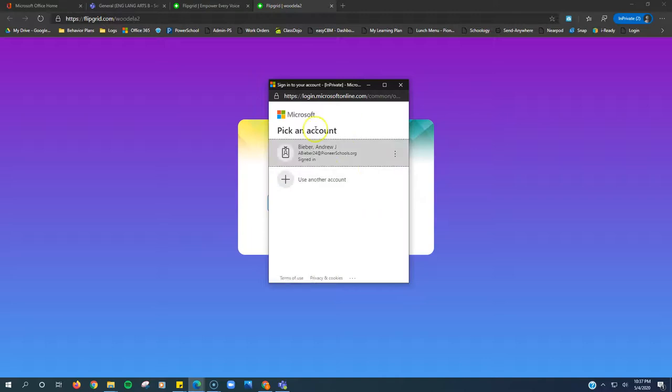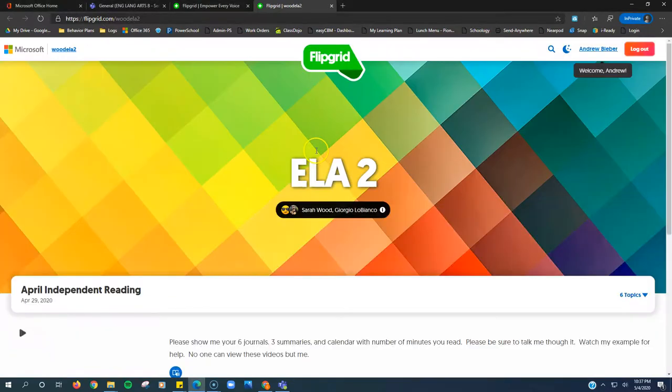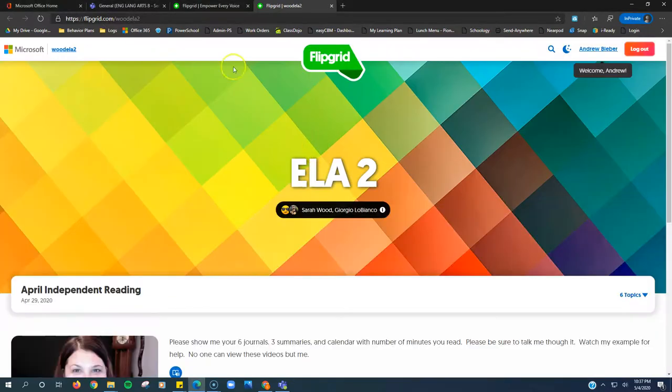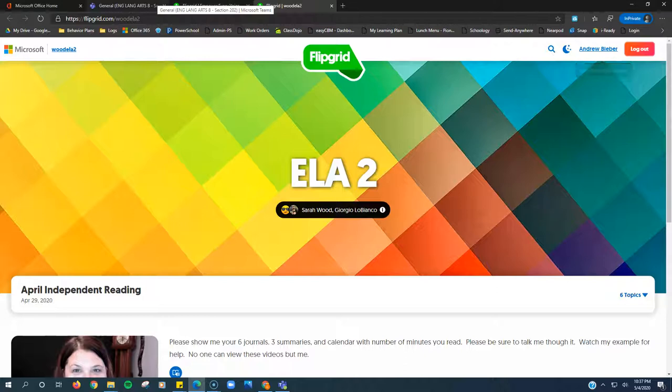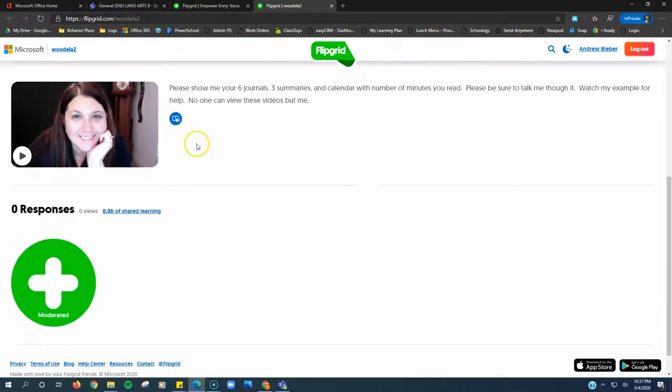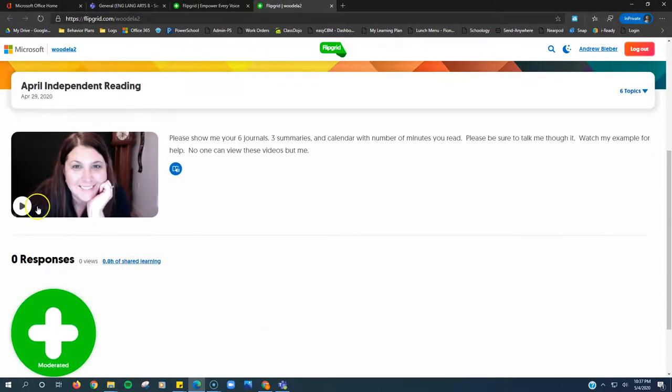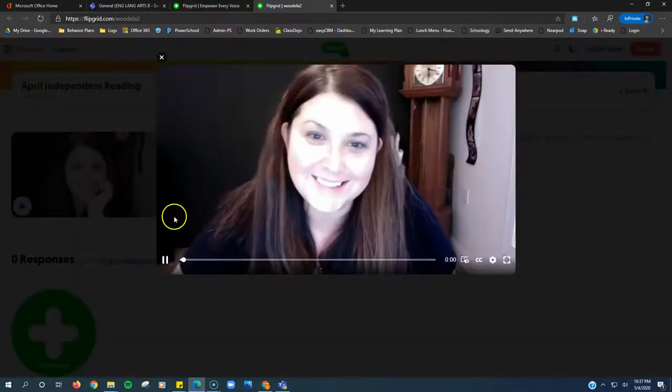You do not want to log in with Google. You want to log in with Microsoft. You're going to click on that, click on your account, and it should boot you in automatically because you're already signed in to Office.